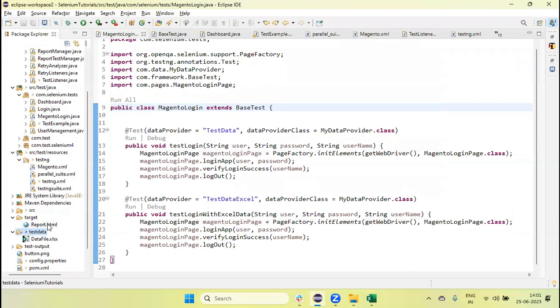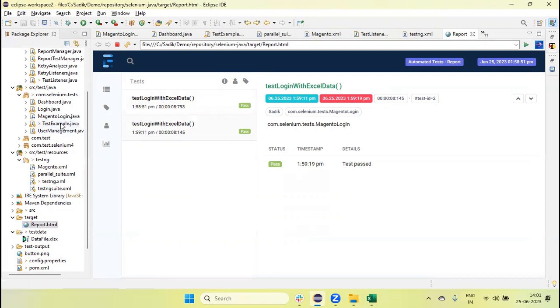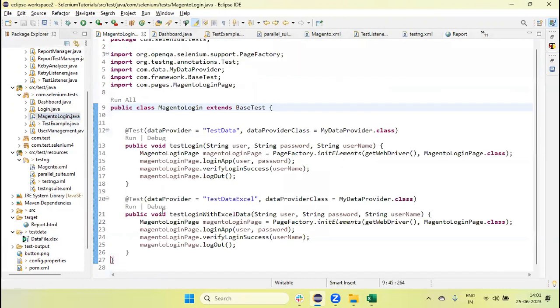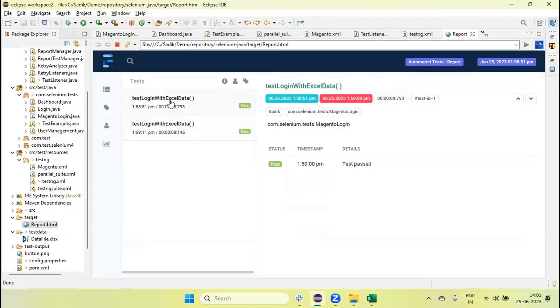Now when we are running this test and if we look at the extent report which we have implemented, in the extent report we are getting the method name only - test login with Excel data. But we don't know which data this test is related to, and the second test is related to which data.